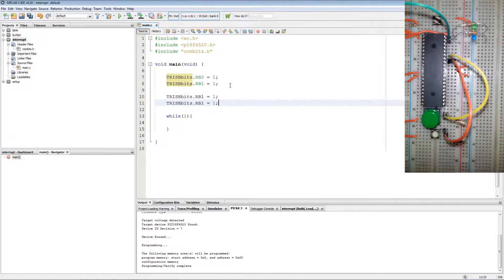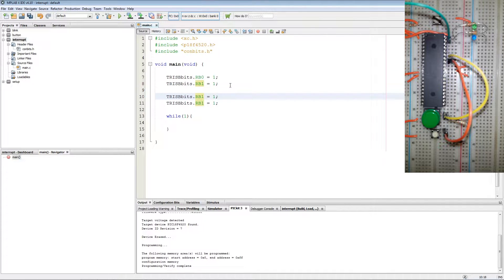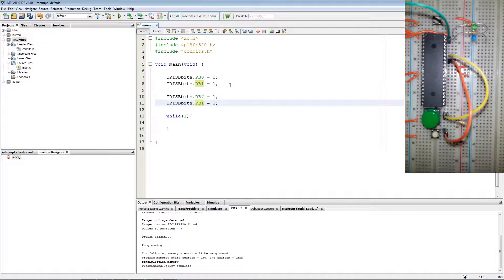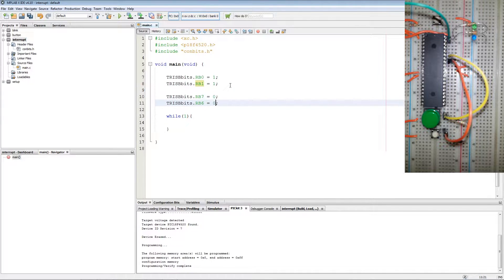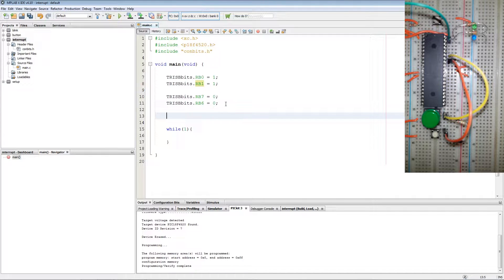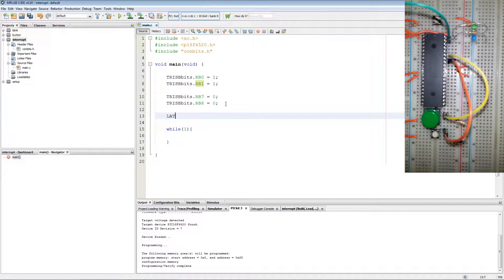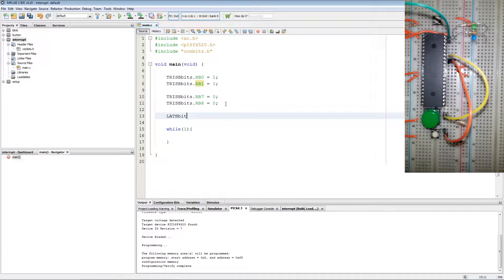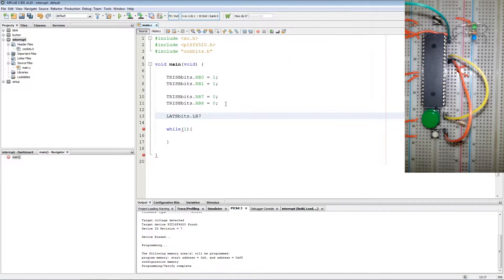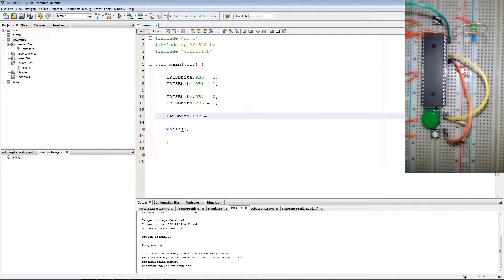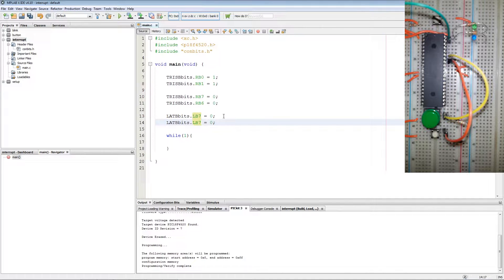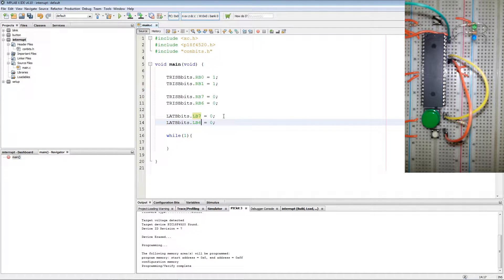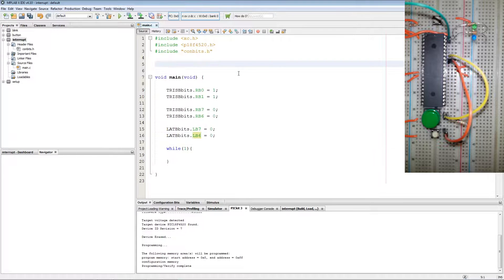We copy the lines again, we change RB1 to 7 and the second one to RB6 and we make them 0 for output. Then we just set our outputs low with LatBbits.LB7 equals 0 and RB6 equals 0 as well.